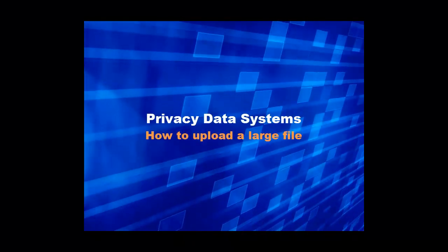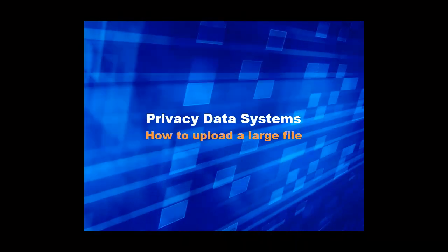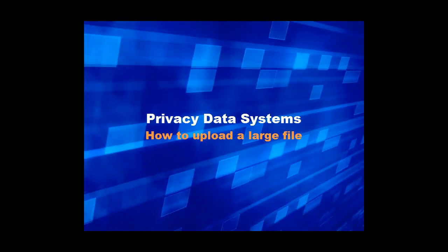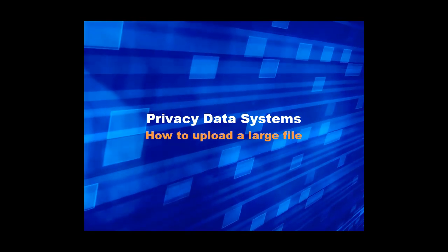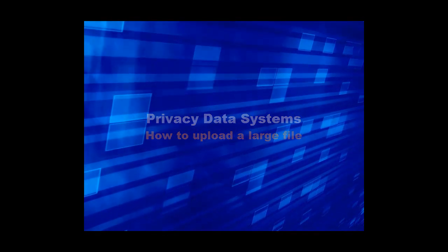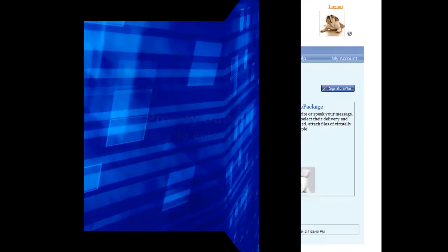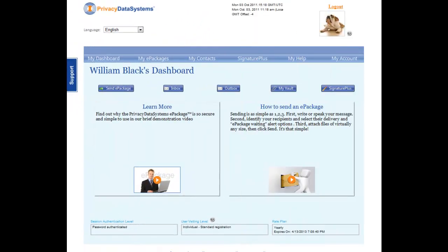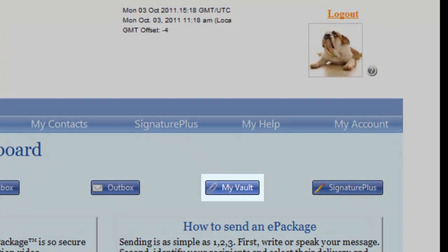Hello and welcome to the How to Send a Large File portion of the Privacy Data Systems Video Library. Large files typically consist of 20 megabytes or more.